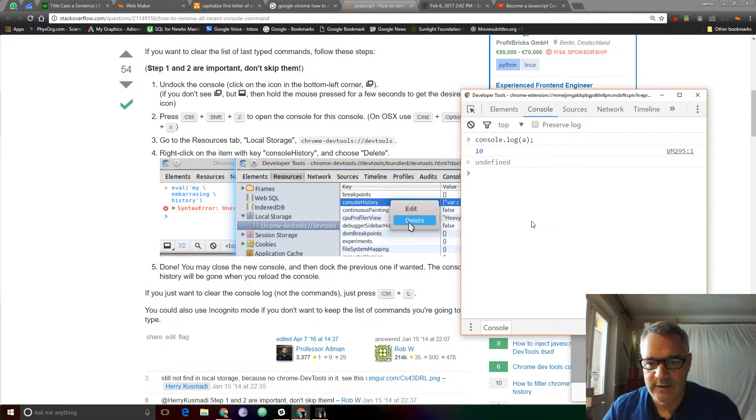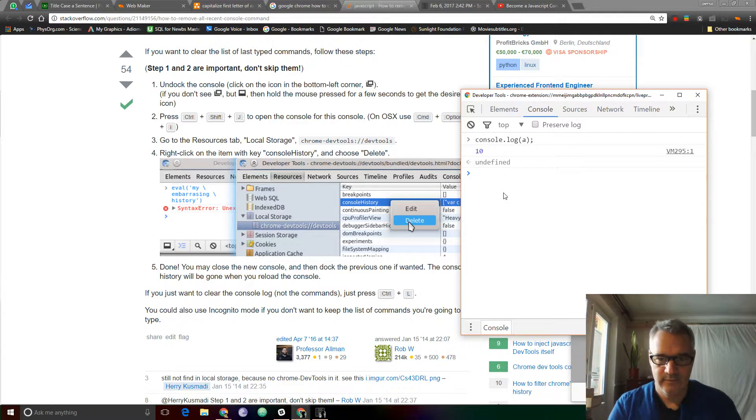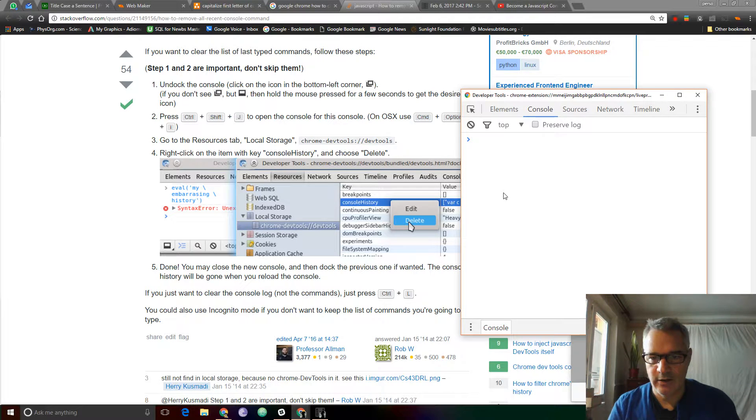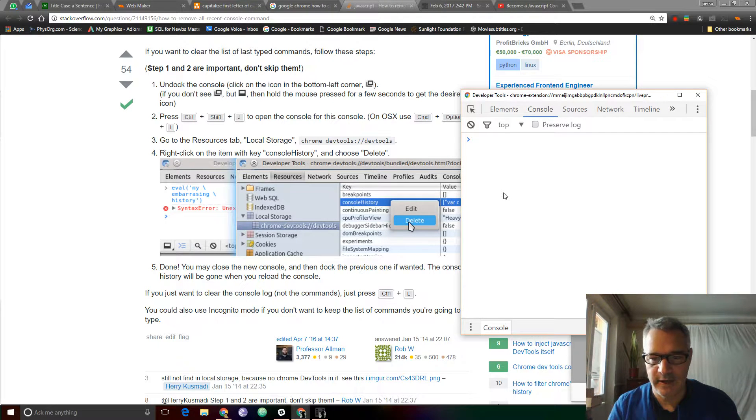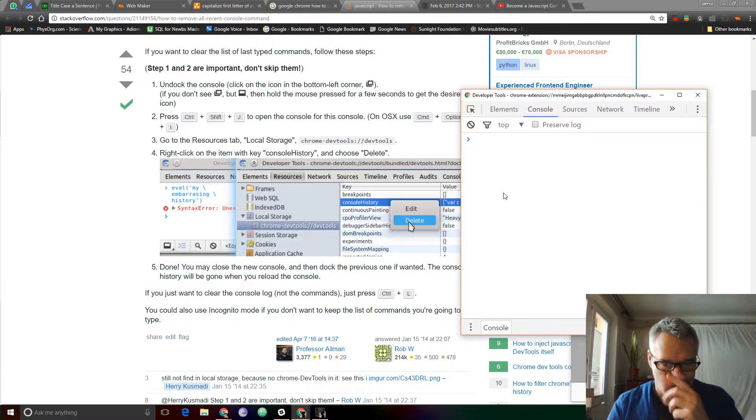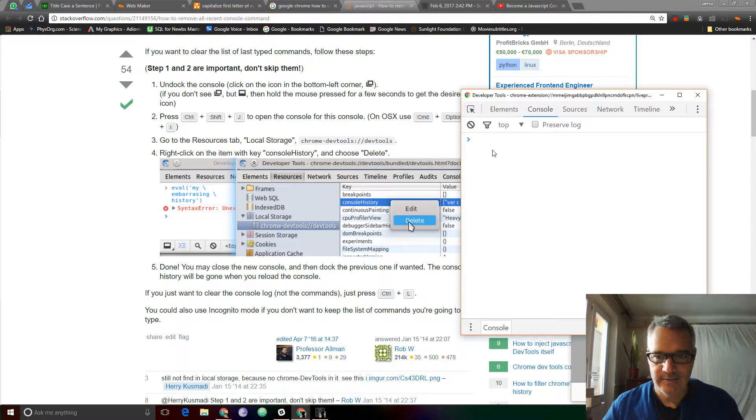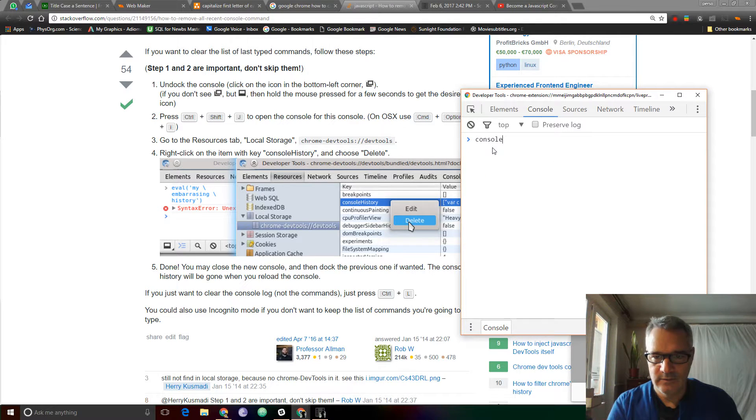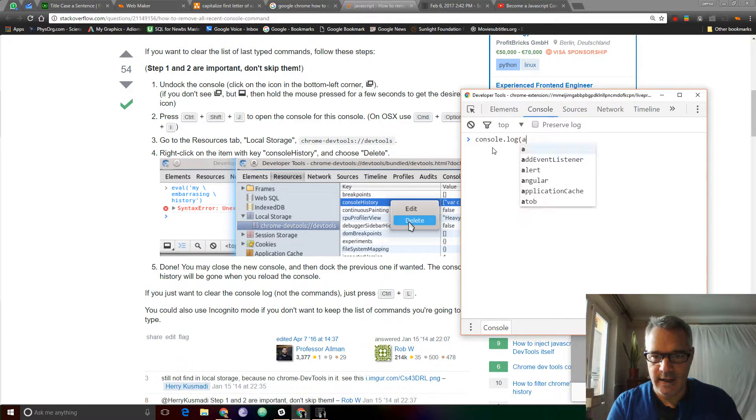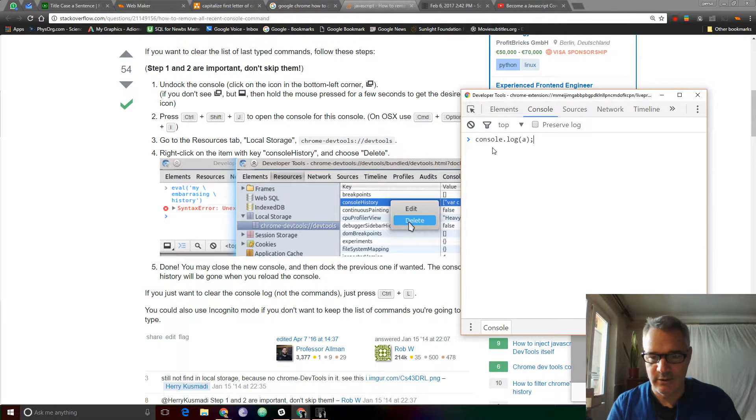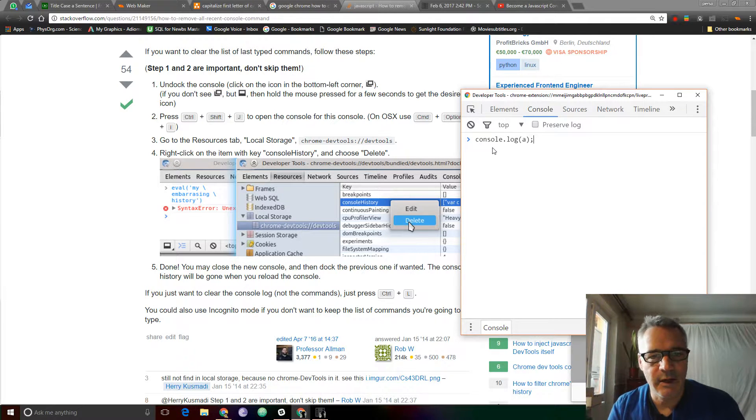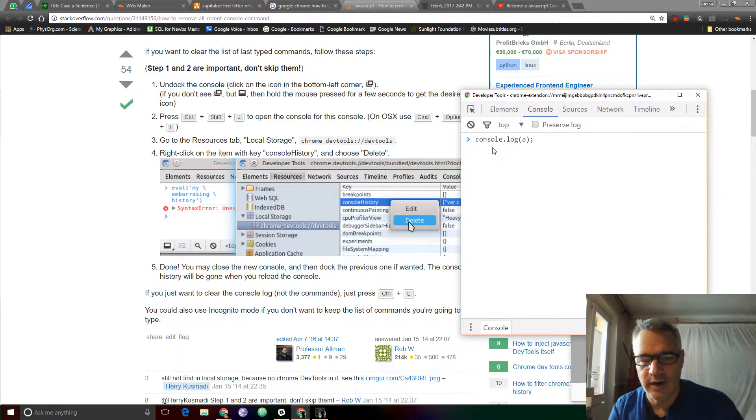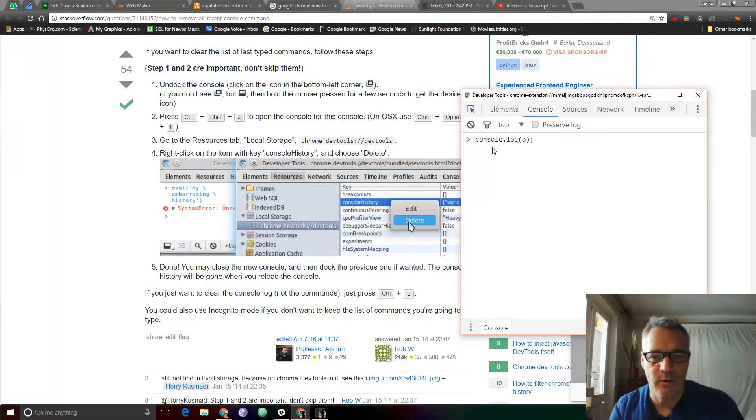I'm going to clear console history again. Control-L, arrow up once. There's nothing arrowing up. Let's try again. Try console.log A. I hope that 10 doesn't show up. Otherwise, clearing console history isn't going to work. It doesn't appear to be working.